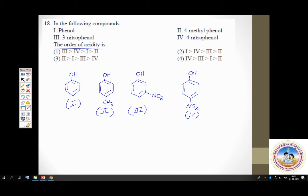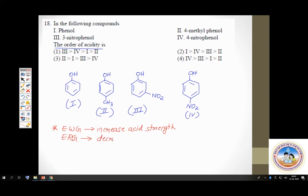Electron withdrawing groups increase acid strength; electron releasing groups decrease acid strength. Nitro groups in compounds 3 and 4 are electron withdrawing. The methyl group (CH3) in compound 2 is electron releasing — so compound 2 must be the weakest acid, being a 4-methylphenol.